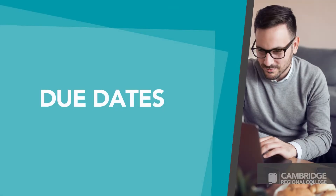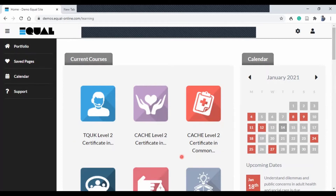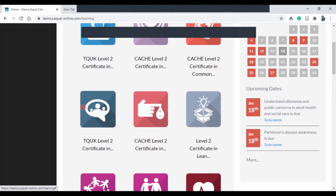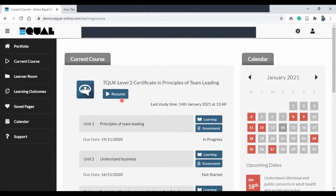The due date, as mentioned earlier, is marked in red on your calendar. It is paramount that you keep an eye on your due dates and do not exceed them. If you are thinking of asking for more time, get in touch with your tutor and you can agree on a possible new due date. Let's click onto the course.